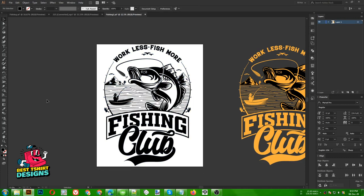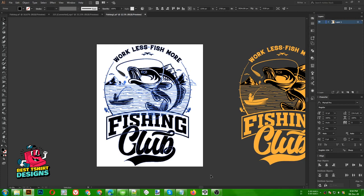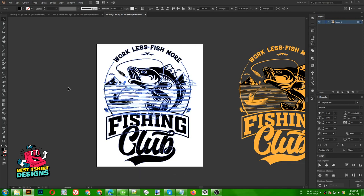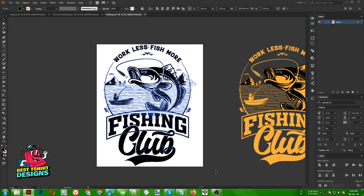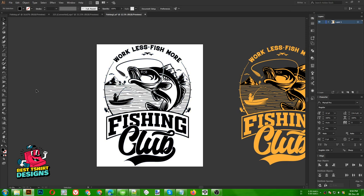Hello everyone, today I am going to make a t-shirt design, but the focus for this video is explaining transparency. I still get requests for explaining the transparency process. Yesterday I made a video for our country people in our language, and whoever is following my channel from different countries didn't understand, so this one I am going to explain the process.